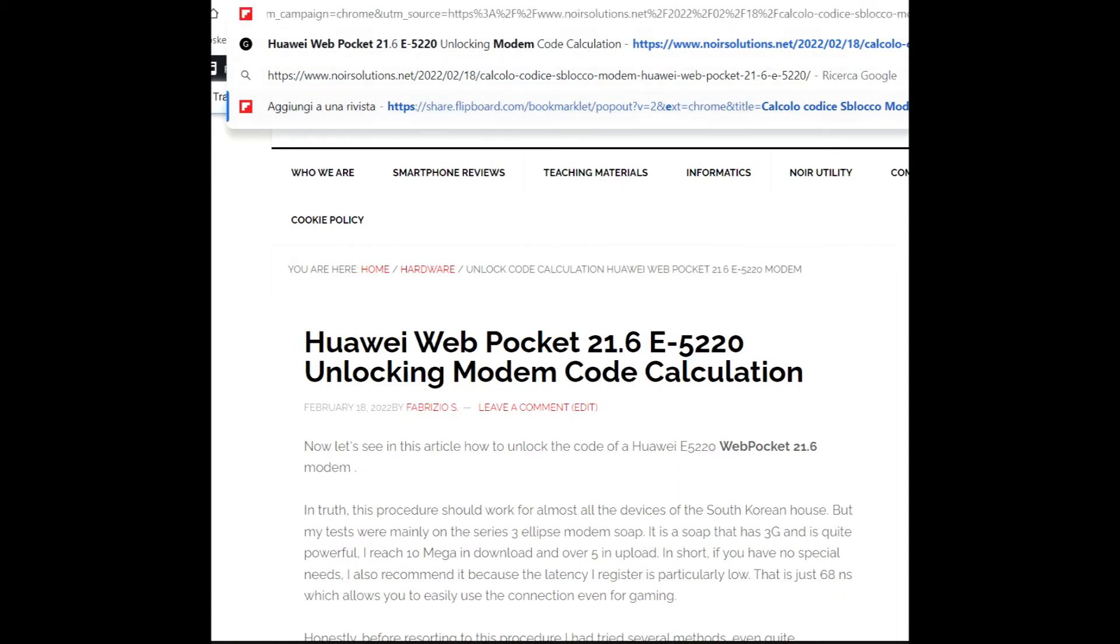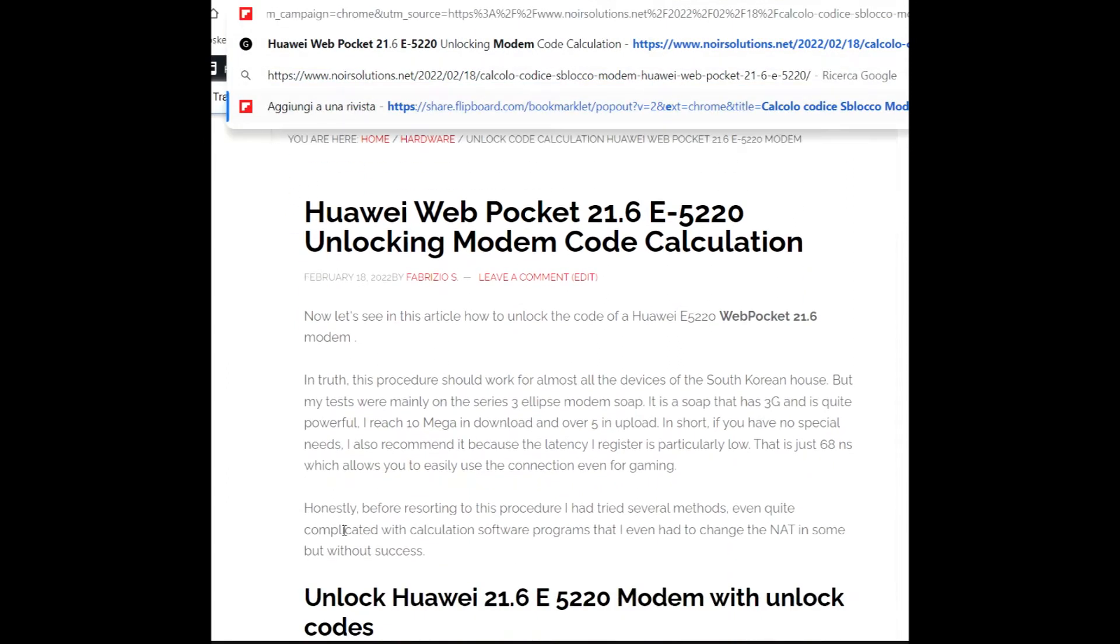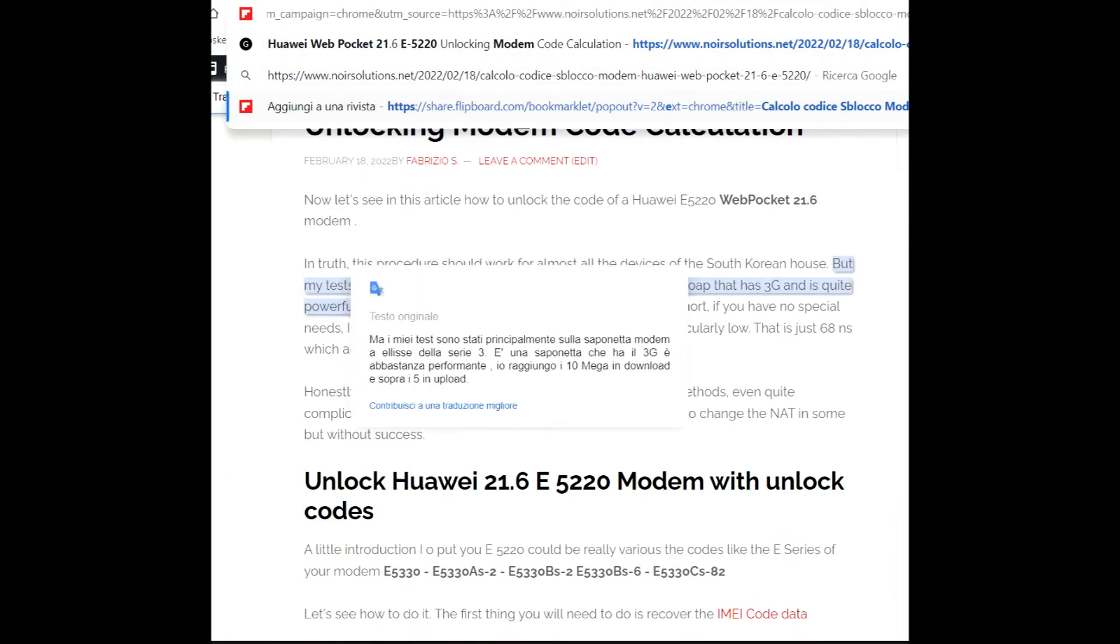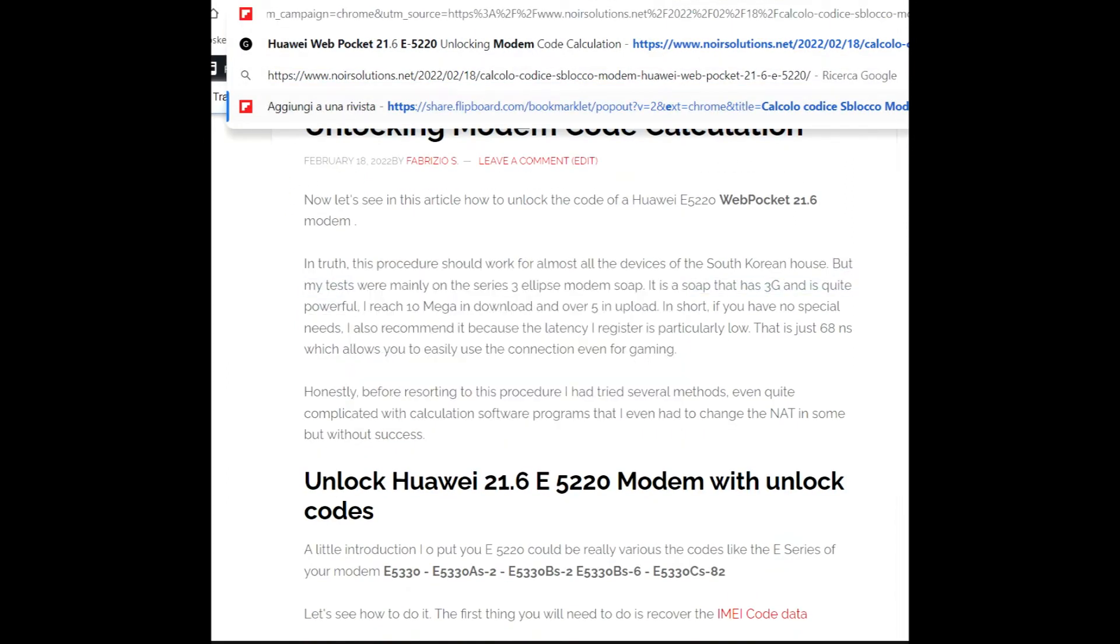Wait a moment. Before resorting to this procedure, I have tried several methods, even quite complicated, with calculation software programs that I even had to change, but without success unlocking the Huawei 21.6 E-5220 modem with unlock codes.